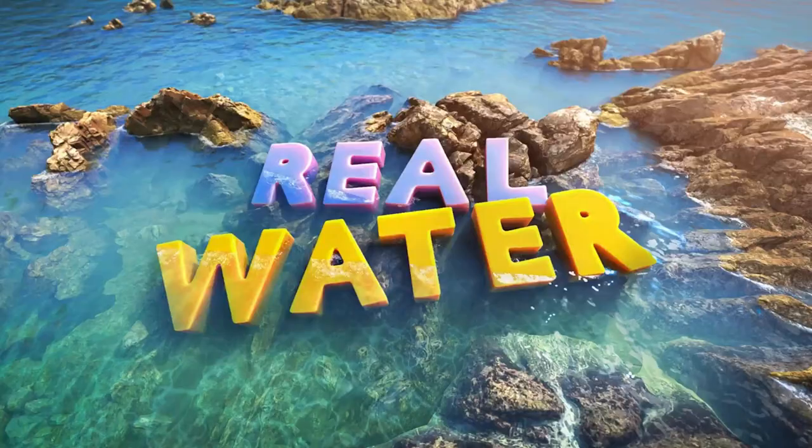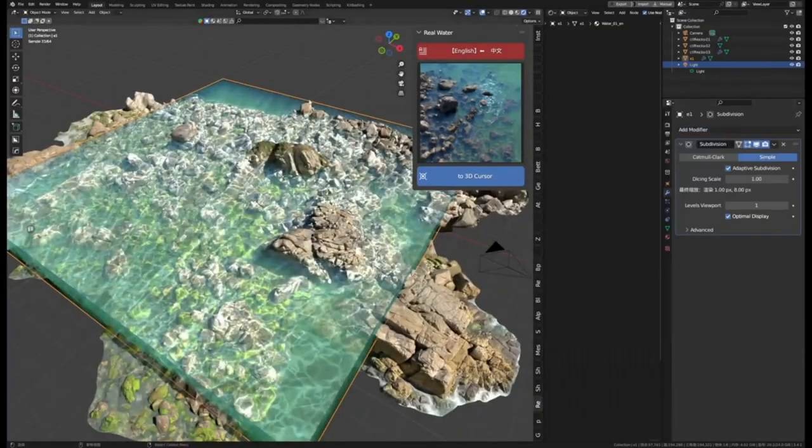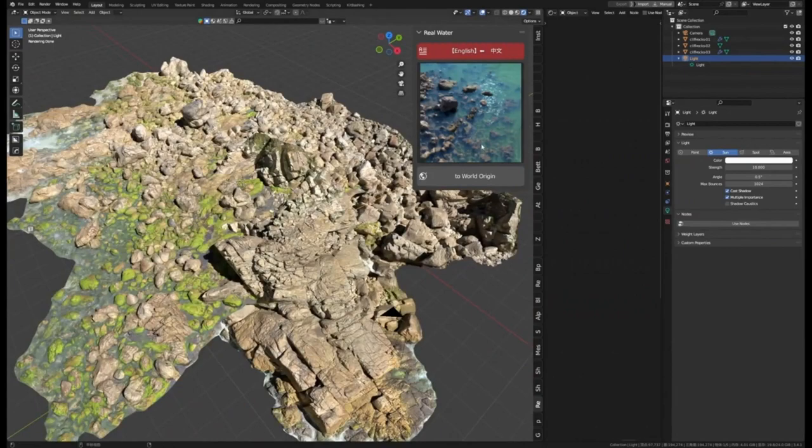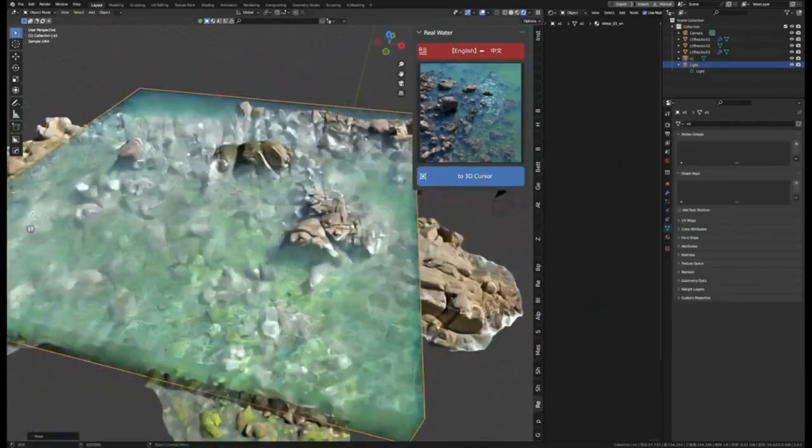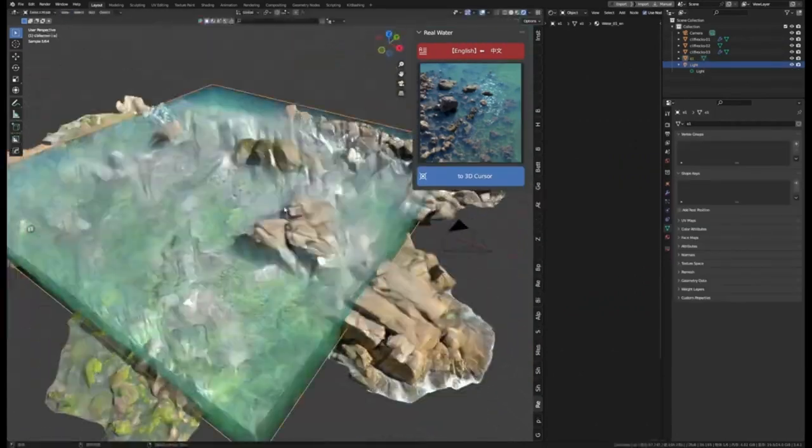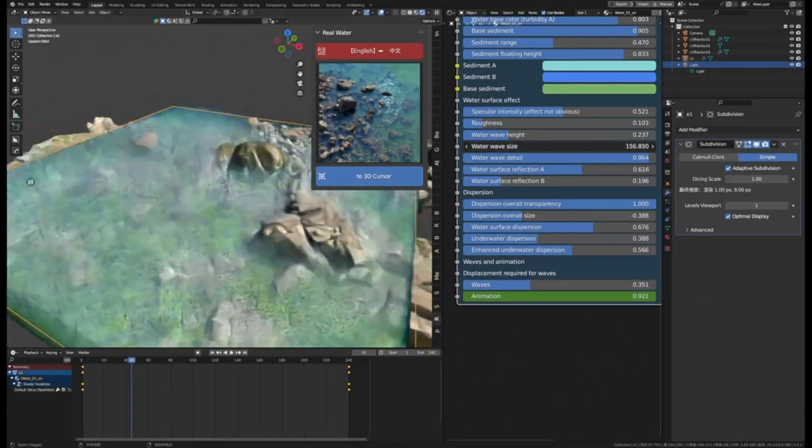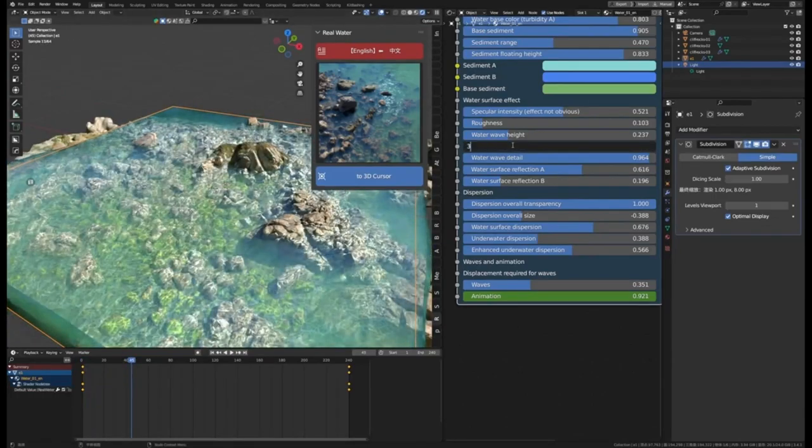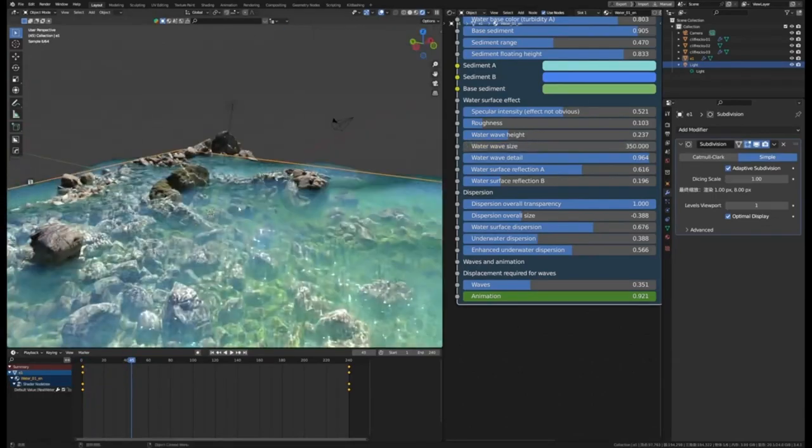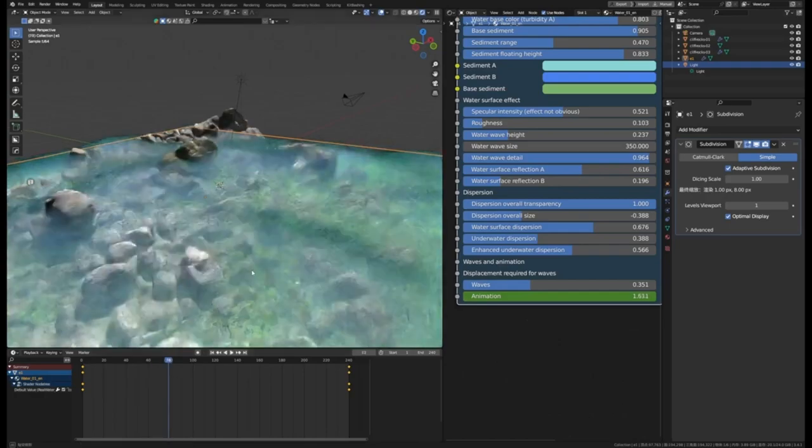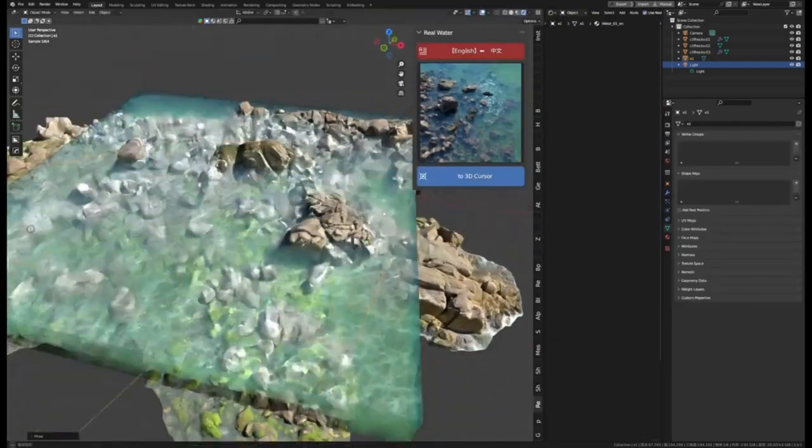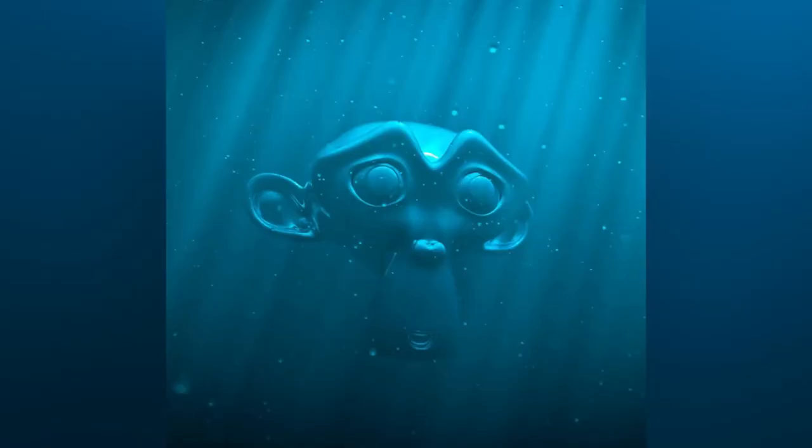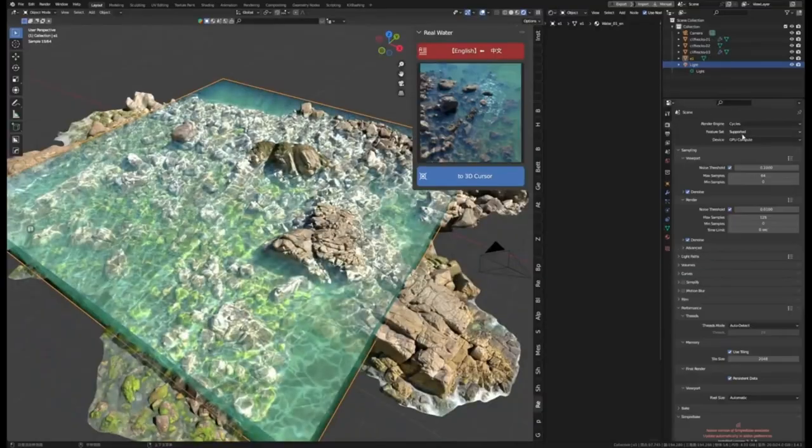Real Water is an incredible add-on for Blender 3.4 and higher that makes creating realistic water effects a breeze. With the user-friendly end-panel interface and an assets browser, it's easy to find the right water shader and import it into the scene. From there, you can customize the shader parameters to create the exact look and feel you desire. With real water, you can quickly and easily create stunning water effects for your projects.